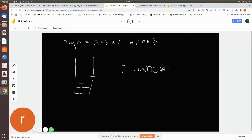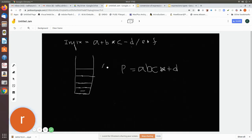The next operand scanned is 'd', so add it to the postfix notation. The next character is '/' (slash). Check whether it has the same or more precedence than the top of the stack. '/' has more precedence than '-', which is on top of the stack. If the scanned operator has more precedence than the top of the stack, push it onto the stack. So '/' is pushed.